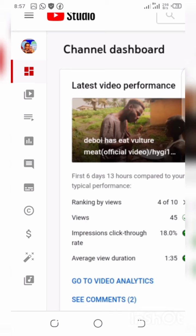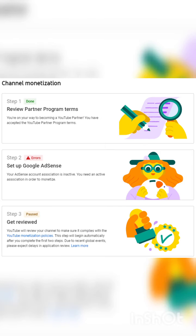Then tap on Step 2. After that, it will display an option — choose 'associating my account with existing accounts.' Then you have to create a new Google account to link it up with the new AdSense account.